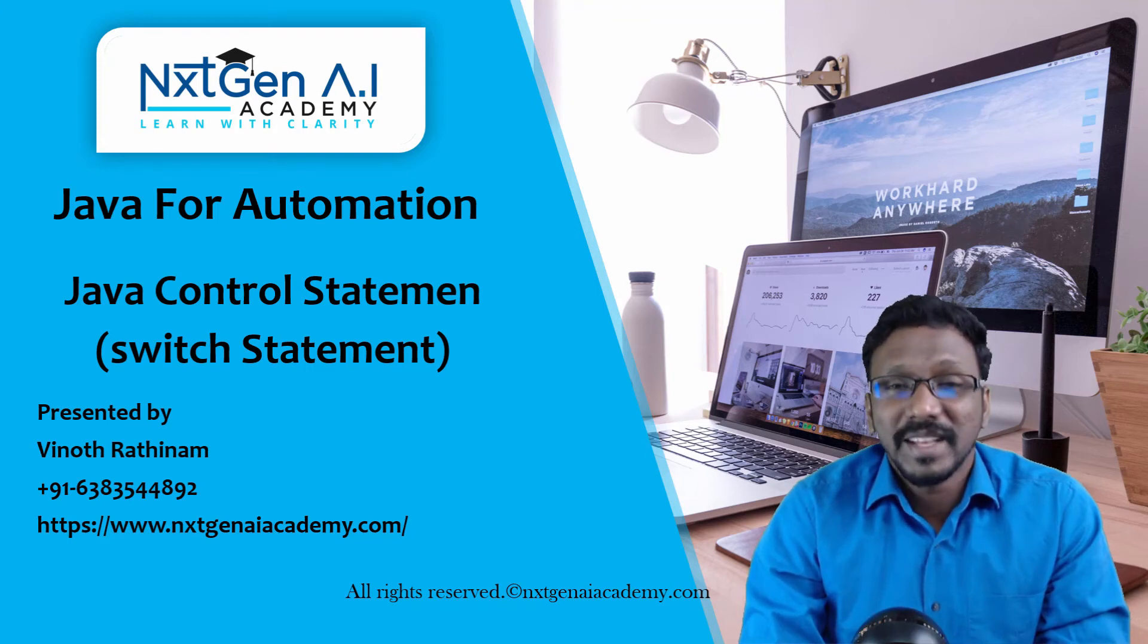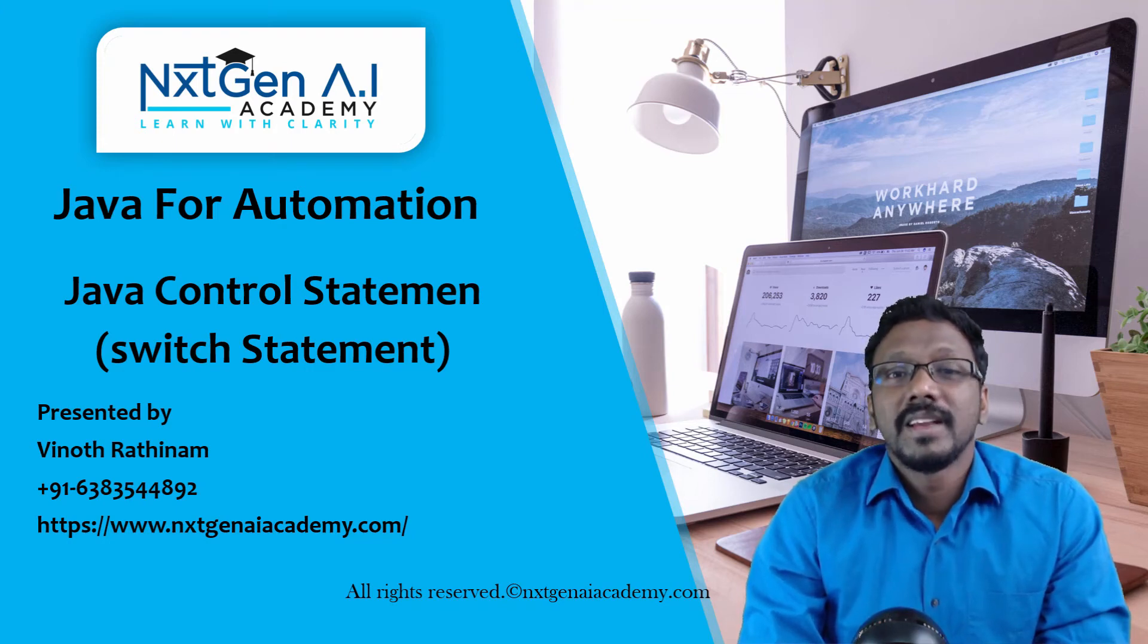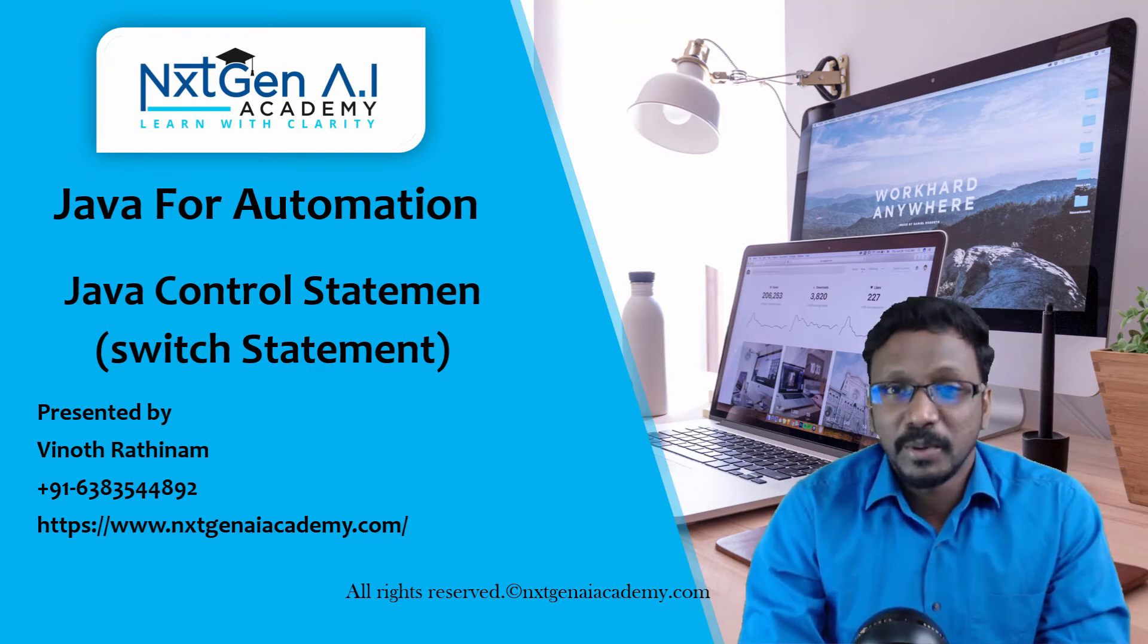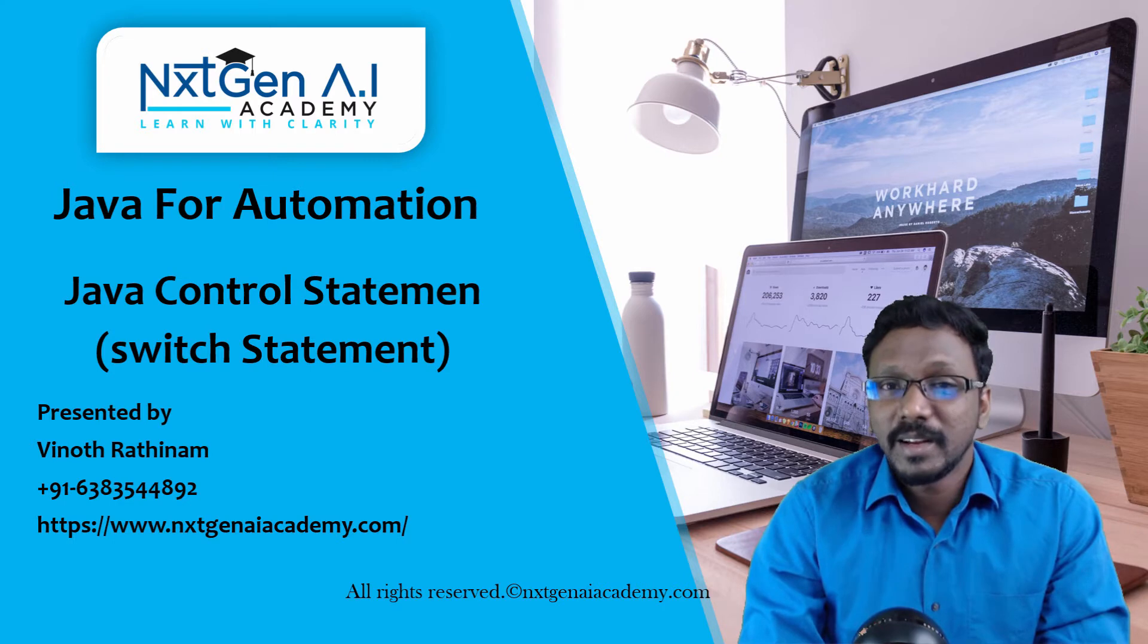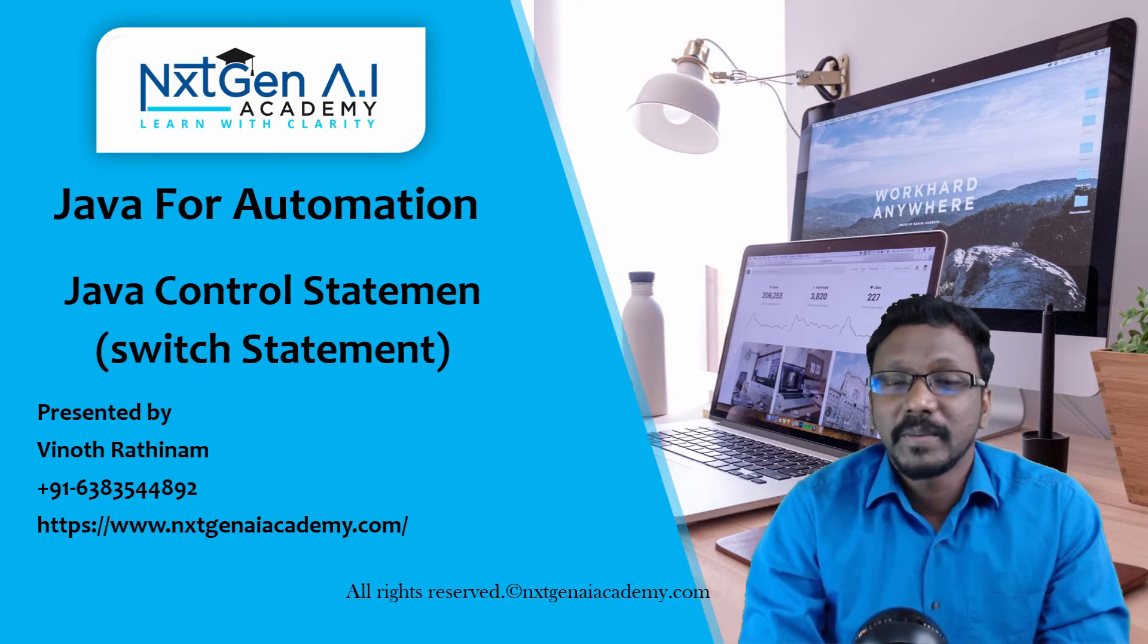Hello everyone, welcome to NxtGen AI Academy. In this video we are going to learn about switch statement.